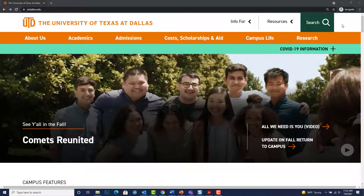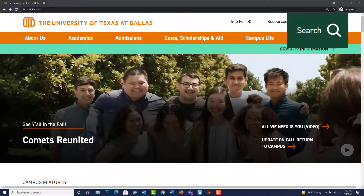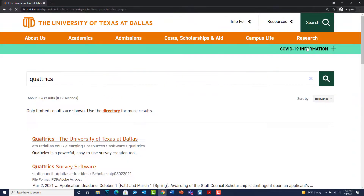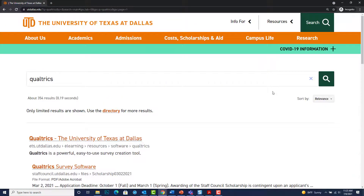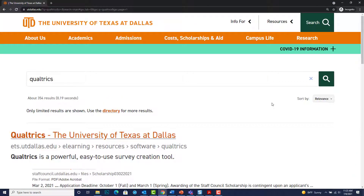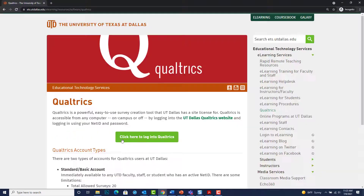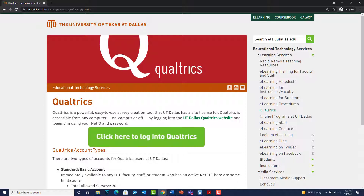Go to the UTD main webpage and from the search field type in Qualtrics. From the search results, select the link Qualtrics to University of Texas at Dallas. This takes you to the UTD Qualtrics page, which contains information on account types as well as the login portal.